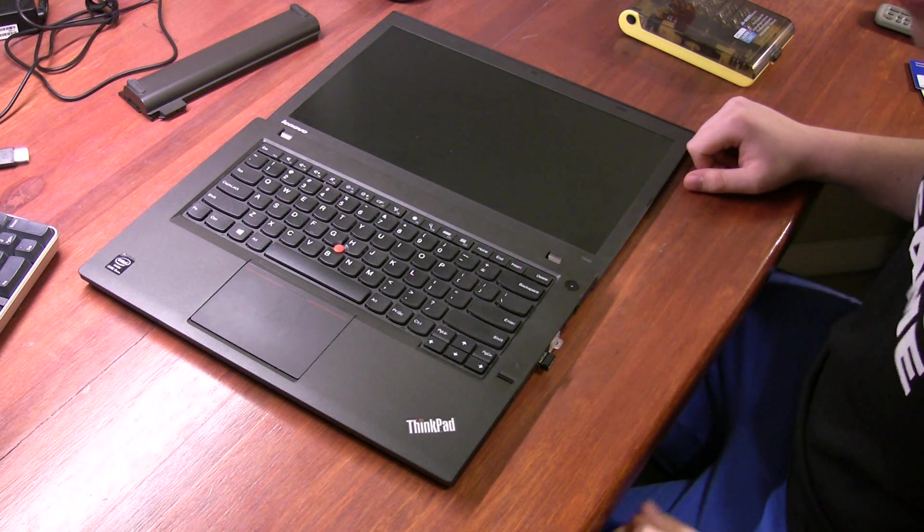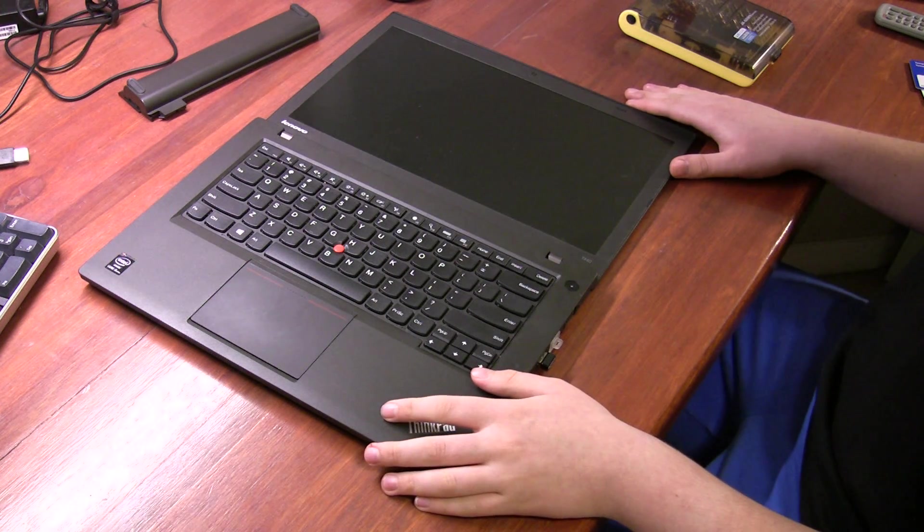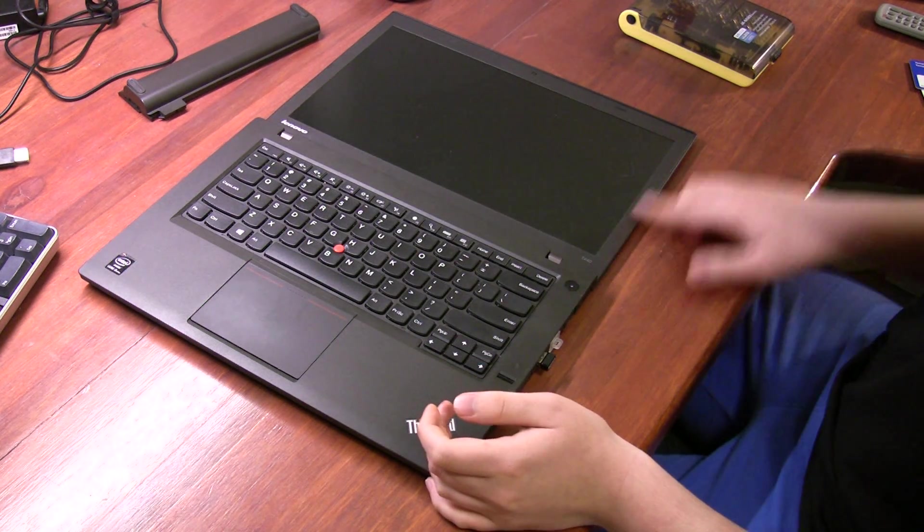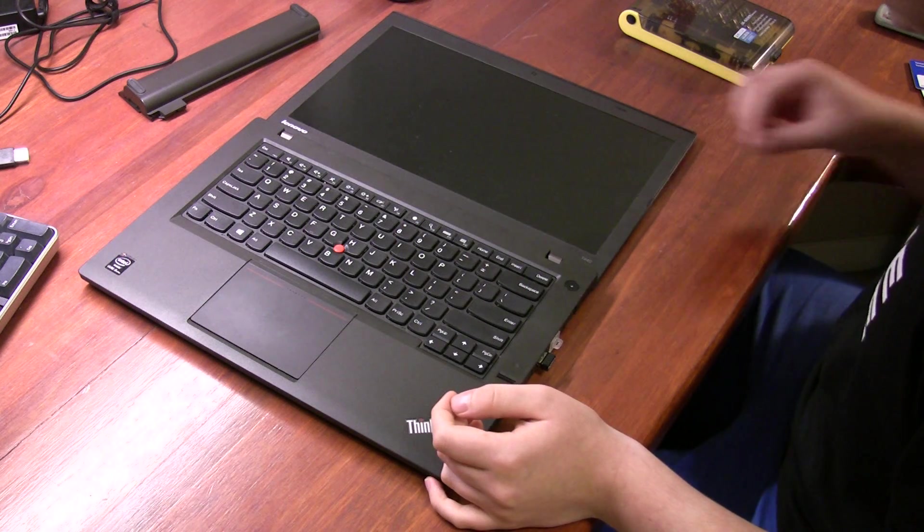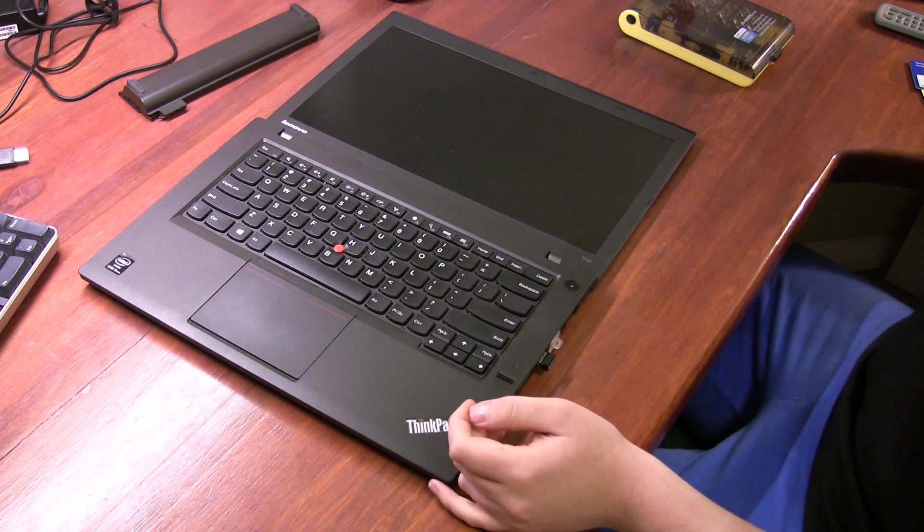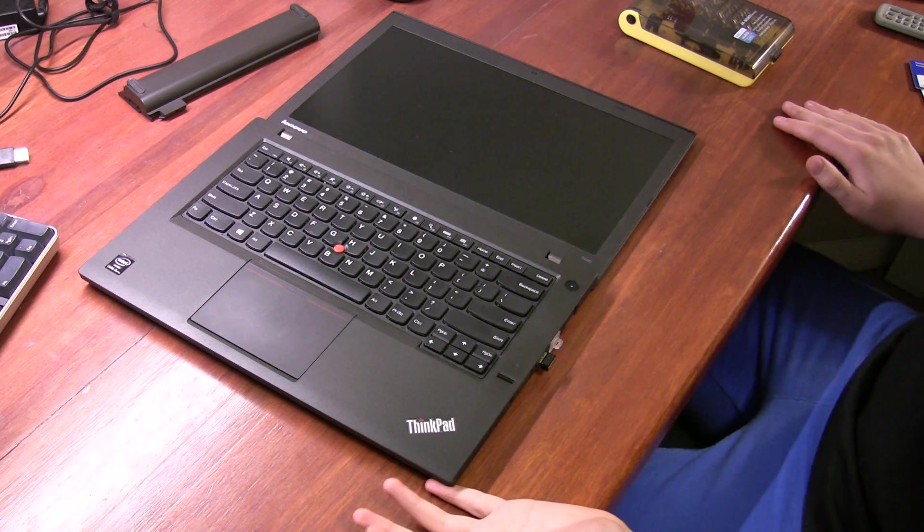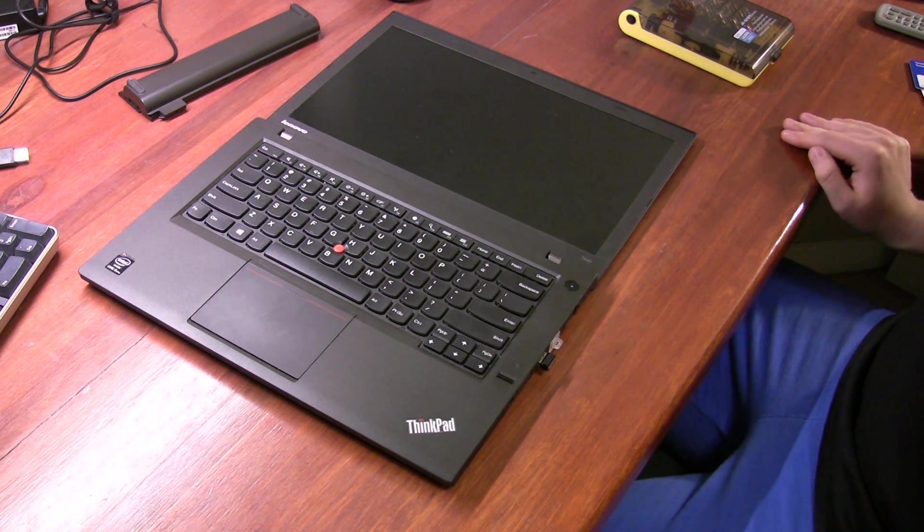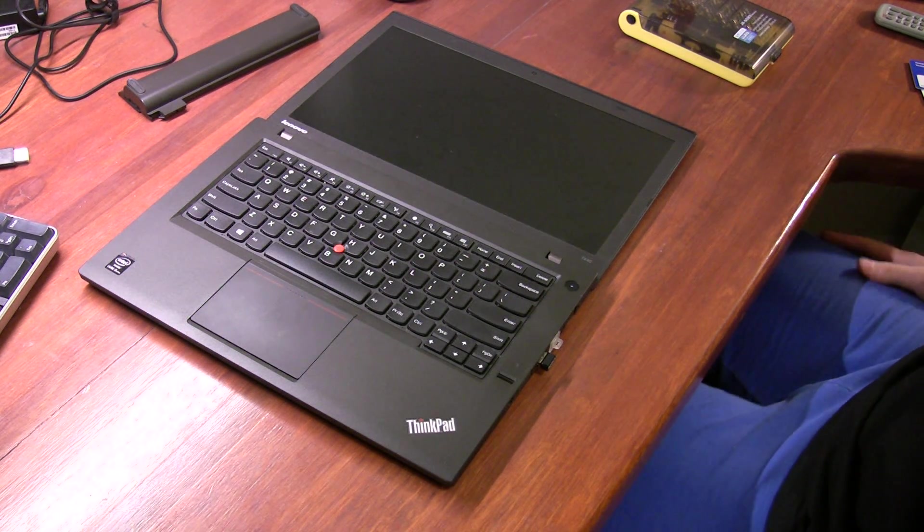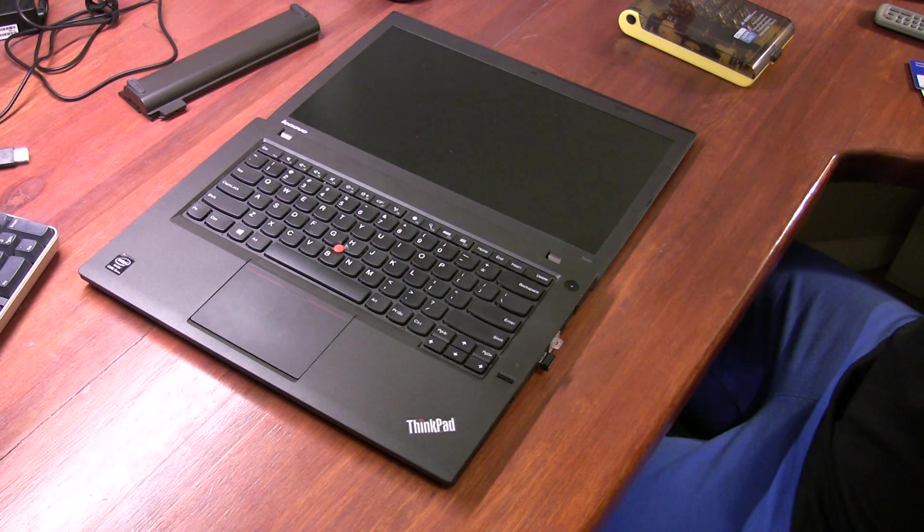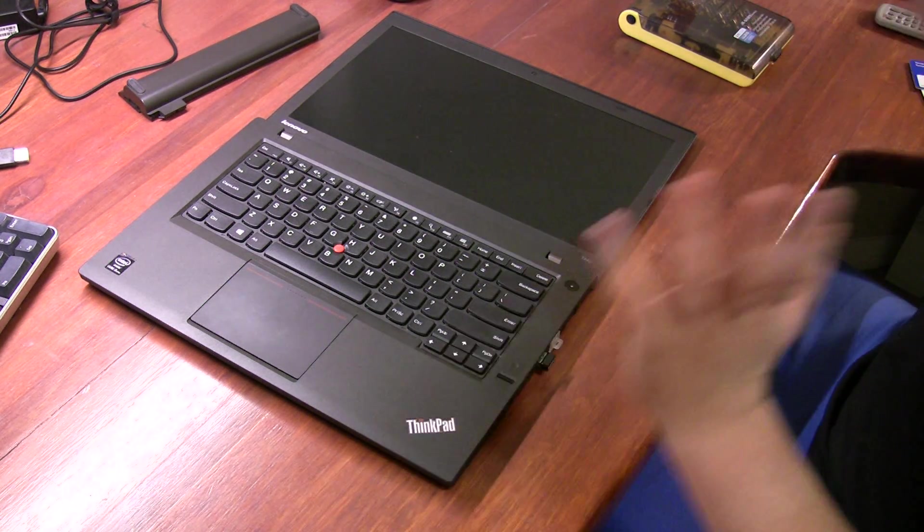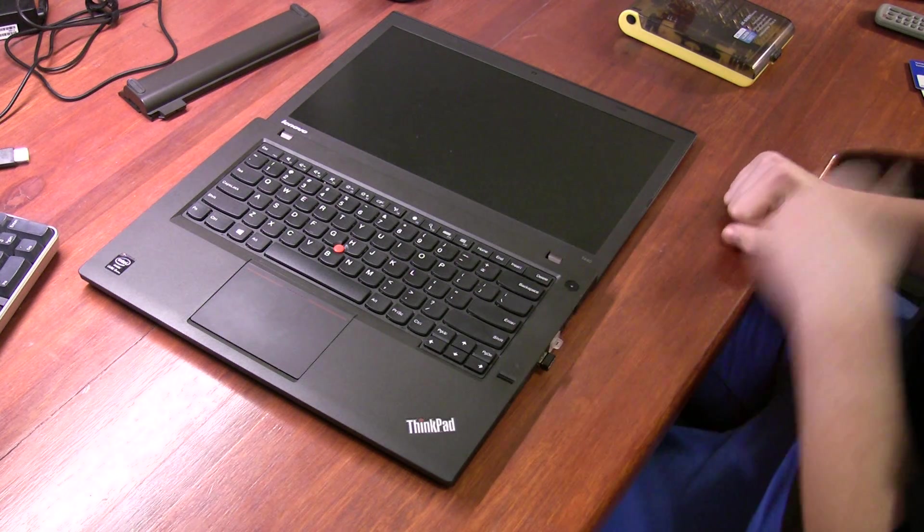Now, this ThinkPad T440, if you may or may not know, it shipped with a 1366x768 display panel, which is perfectly adequate if you don't really care about seeing things, but for me, especially the fact that it was TN and a poorly calibrated one at that, I thought that maybe it would be a little bit better to have an IPS panel.